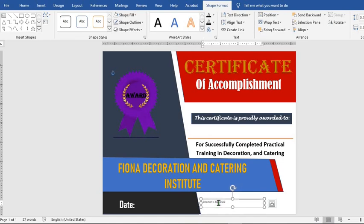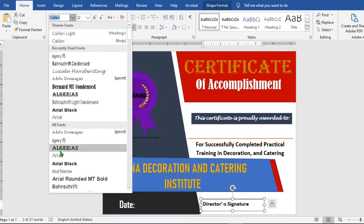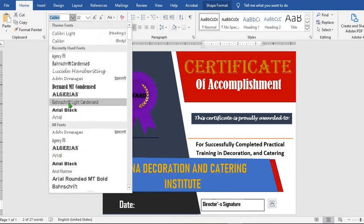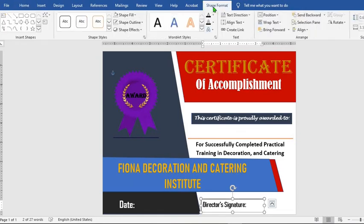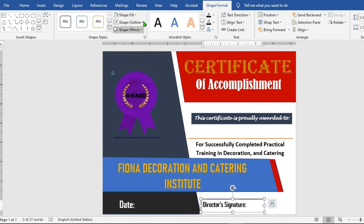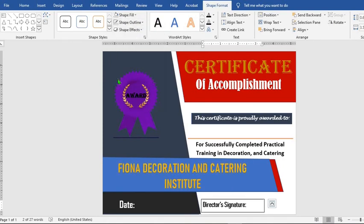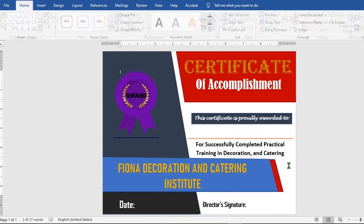Highlight the text, go to the Home tab, increase the font, make it bold, and change the font. Go to Shape Format, Shape Fill, select No Fill, Shape Outline, and select No Outline.